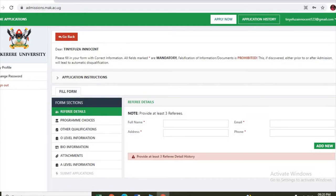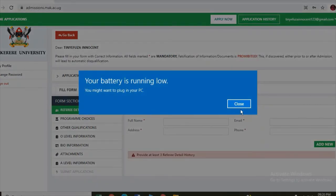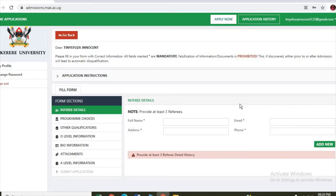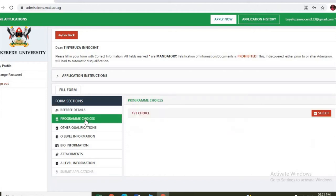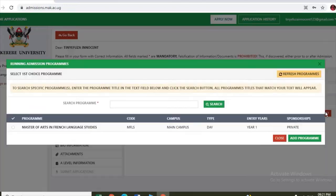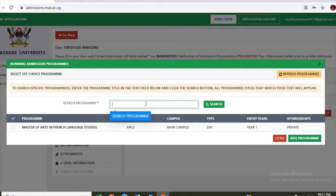Under this interface shows the fill form. First, you enter three referees, then next, program choice. You choose here, select the program. See first choice. We have Masters of Art in French Language Studies, so you can search here for the program you are looking for.